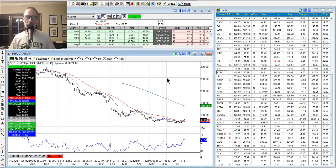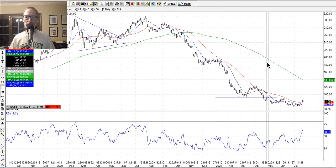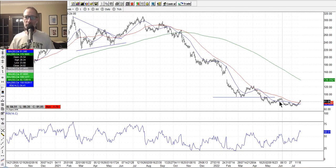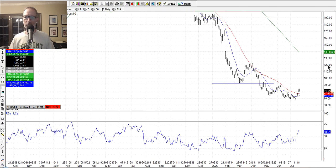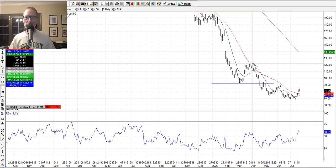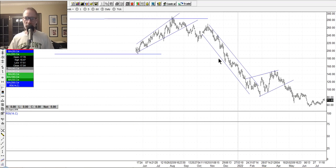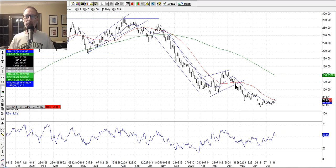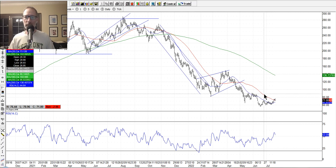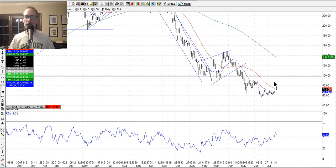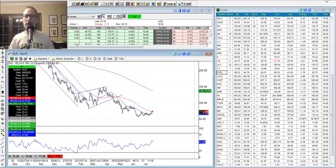PayPal is starting to maybe get some mojo — it's gotten above the 50-day and the 20-day moving average. It may be popping outside of this recent downtrend. Keep an eye on PayPal. Square — kind of a little rounded bottom here, gotten above the 50-day. Keep an eye on PayPal and Square; there could be a turning point for them.